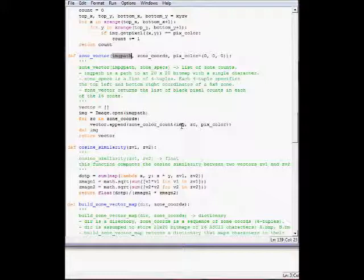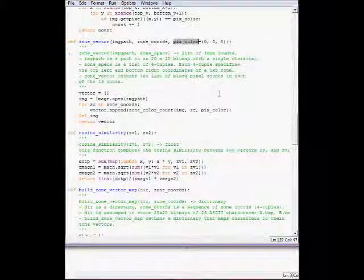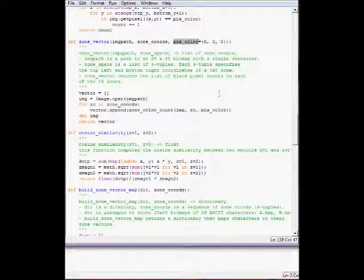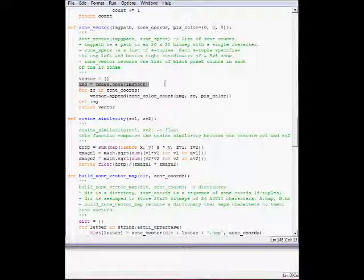This is the implementation of the zone vector. It takes the image path, the zone coordinates, and then the optional keyword argument pixcolor - the color of the pixel. It defaults to black.